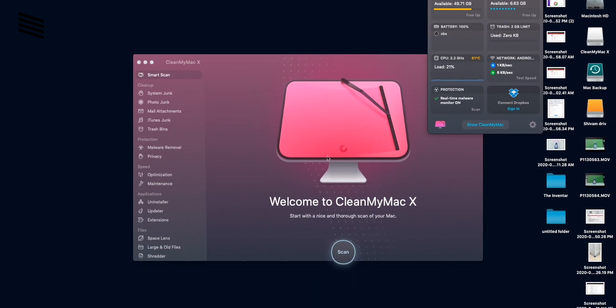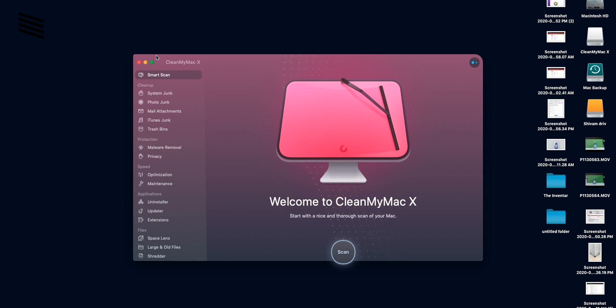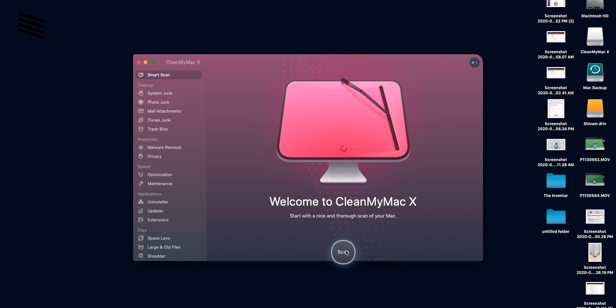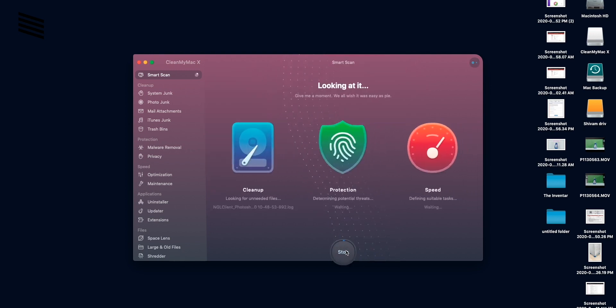But coming back to the app we can see different sections on the sidebar are sorted. So starting with the smart scan which is a quick way to scan and optimize. We can click that and it will scan the Mac and delete all the unnecessary junk. Free up some RAM and flush DNS cache which is a quick and easy way. So let's do it.